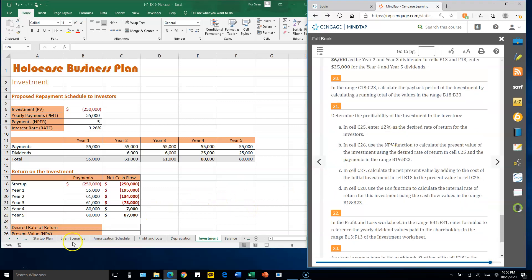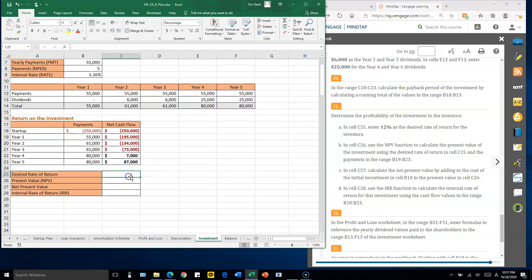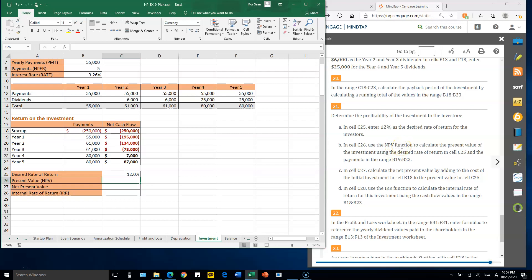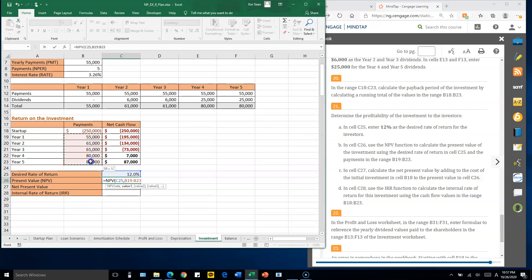Number twenty-one: in cell C25, type 12% as the desired rate of return. In cell C26, use the NPV function. The rate is C25, and the values are the range B19 to B23. Close parentheses and enter to get the net present value.